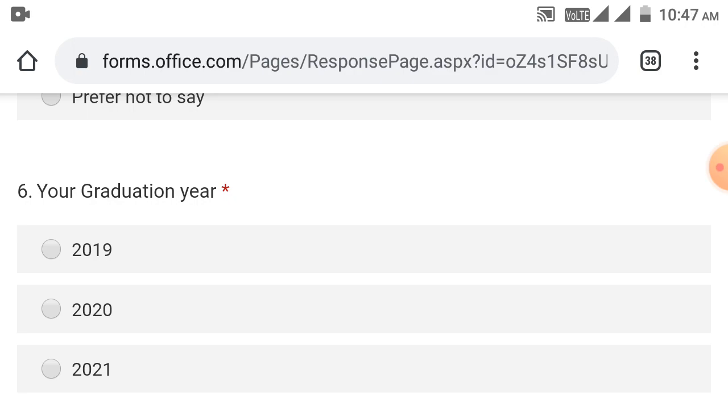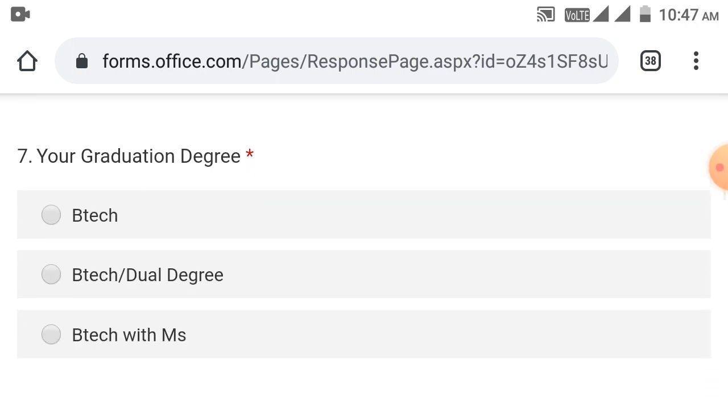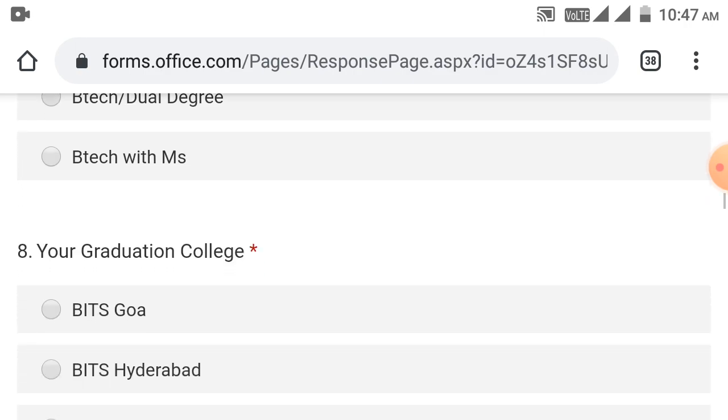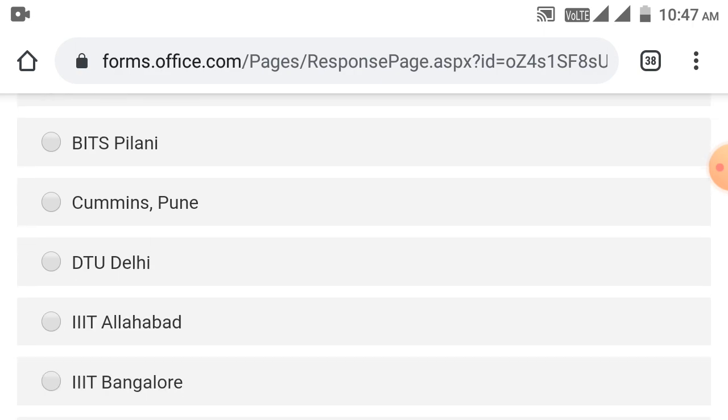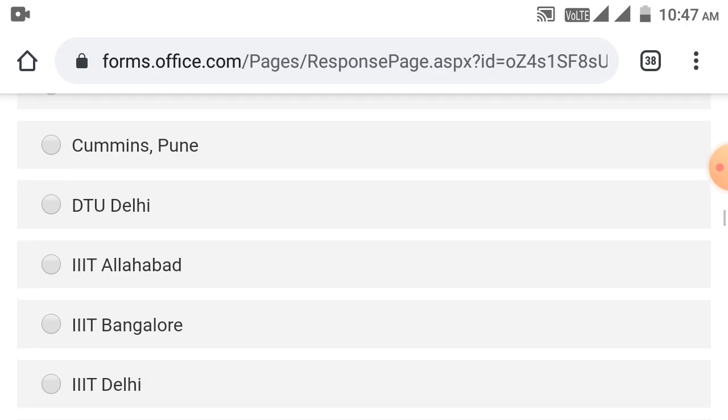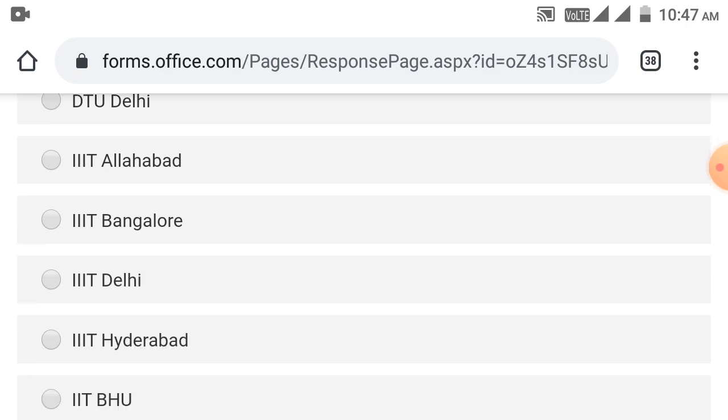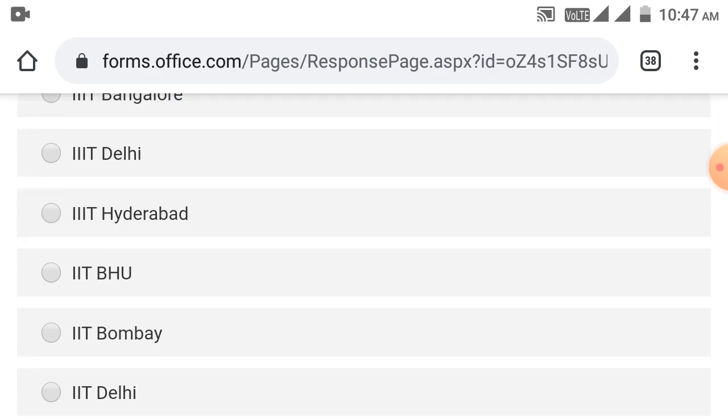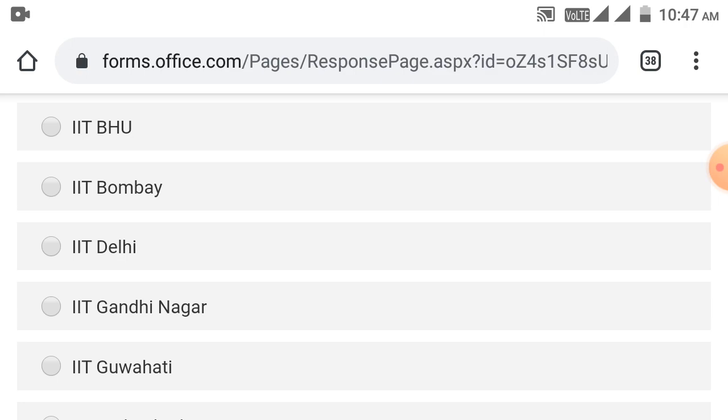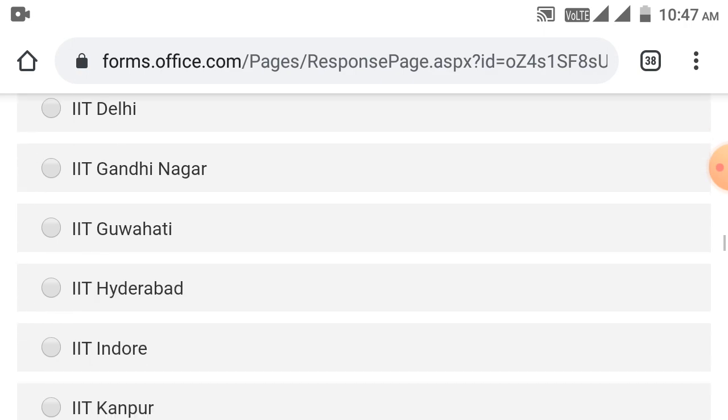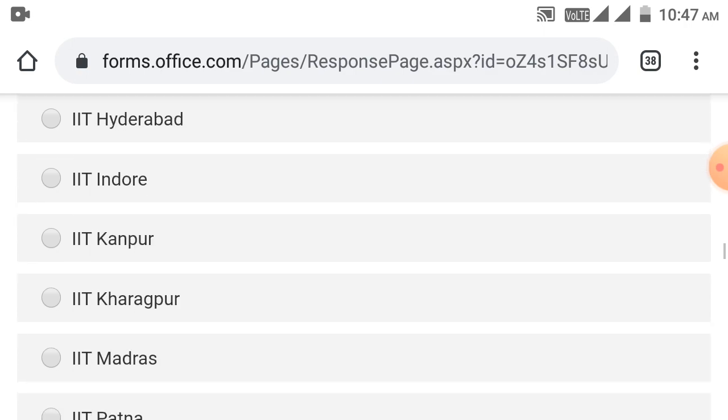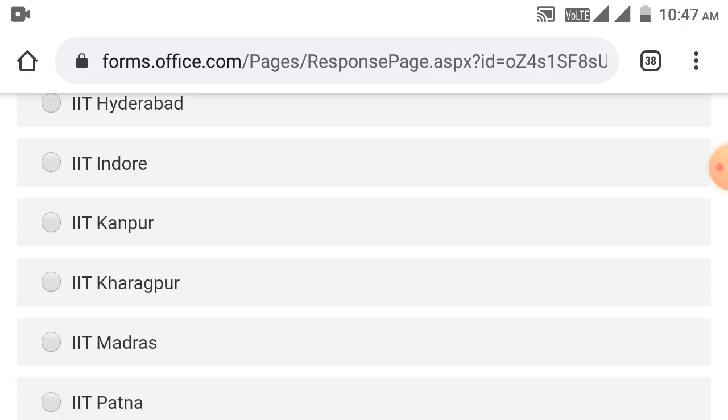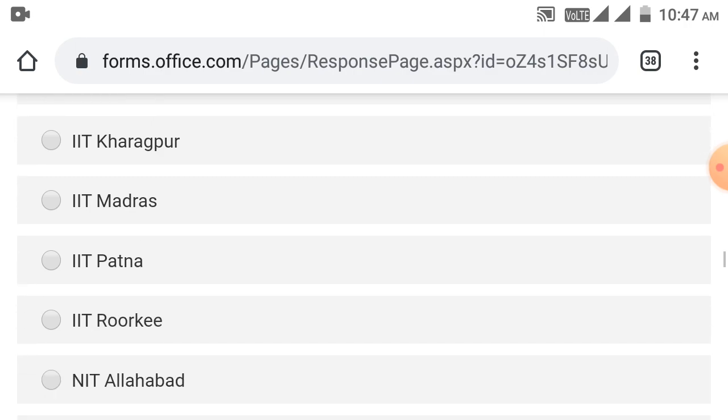You can enter your graduation degree and graduation college. Specific colleges eligible are BITS Goa, BITS Hyderabad, BITS Pilani, Cummins Pune, DTU Delhi, IIIT Bangalore, IIIT Delhi, IIIT Hyderabad, IIIT BHU, IIT Bombay, IIT Delhi, IIT Gandhinagar, IIT Guwahati, IIT Hyderabad, IIT Indore, IIT Kanpur, IIT Kharagpur, IIT Madras, IIT Patna, IIT Roorkee.